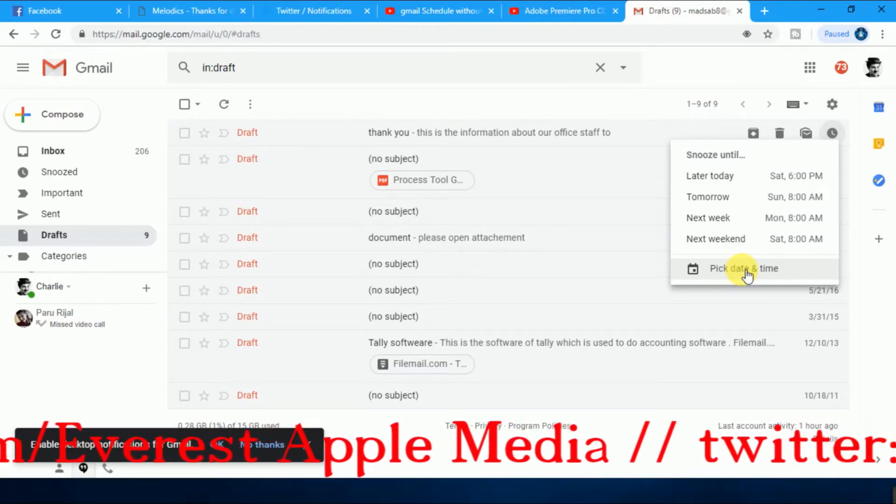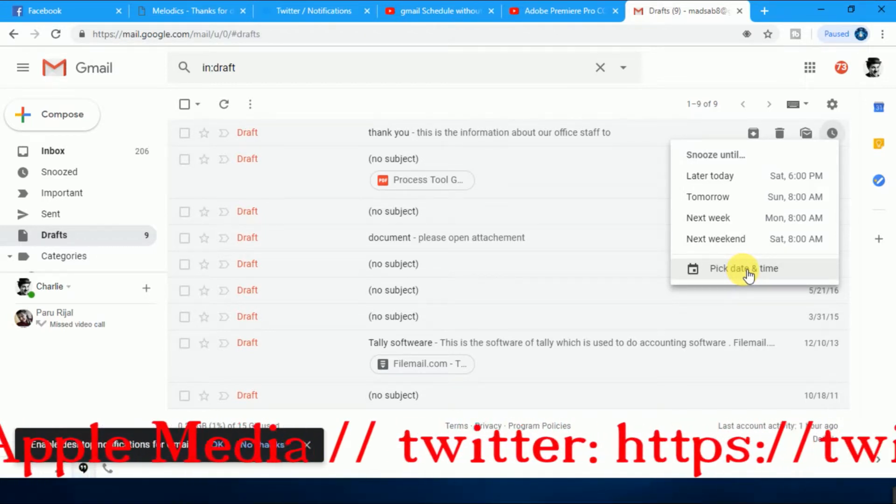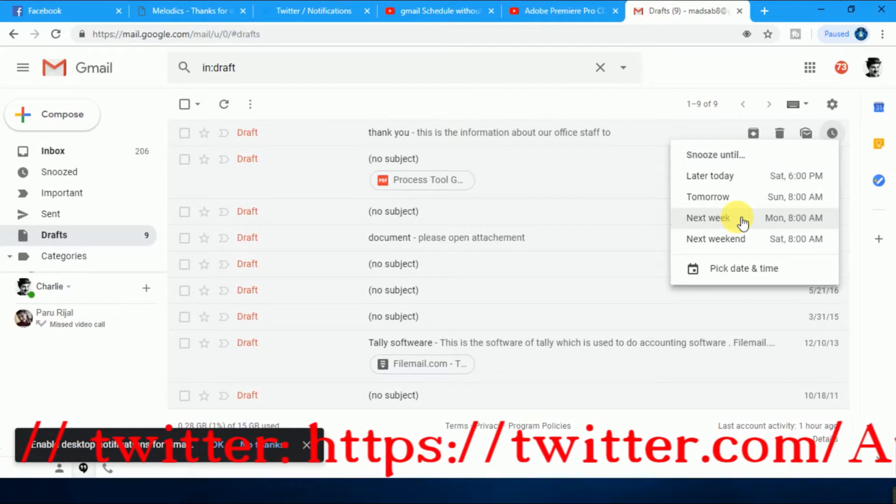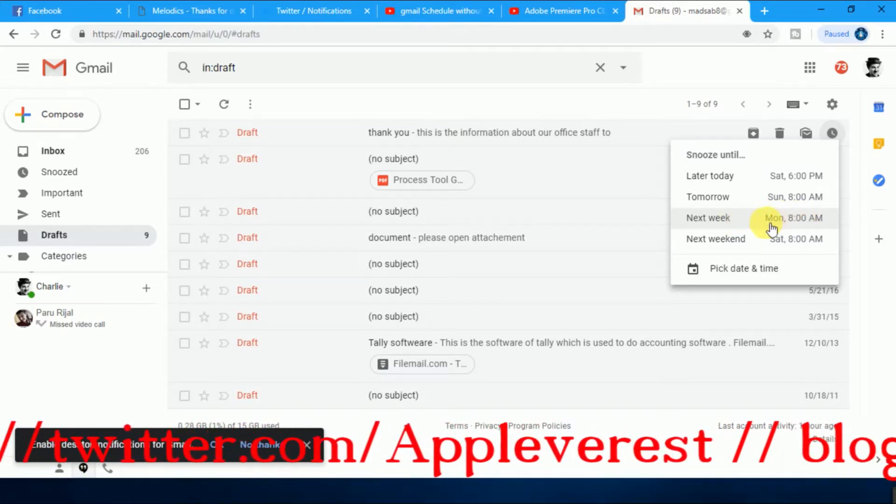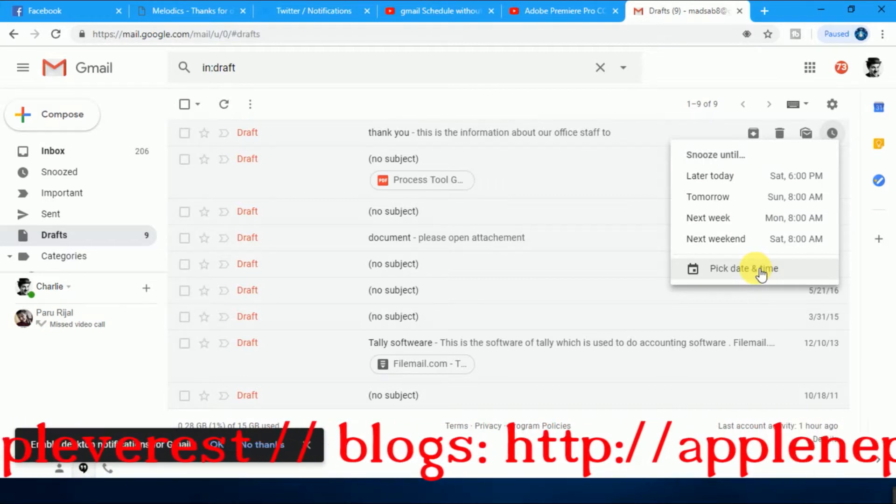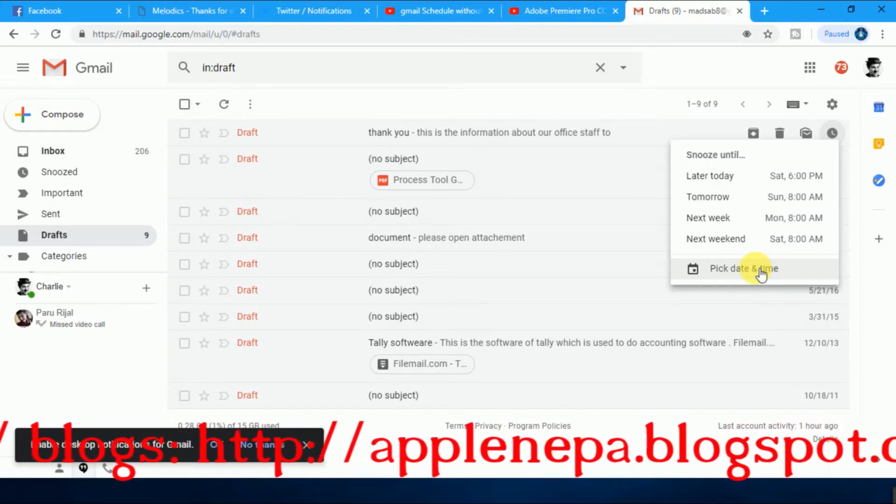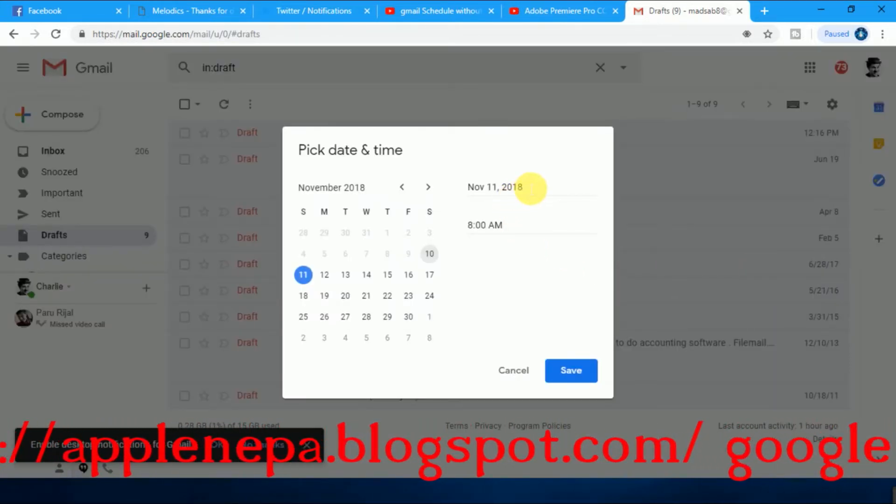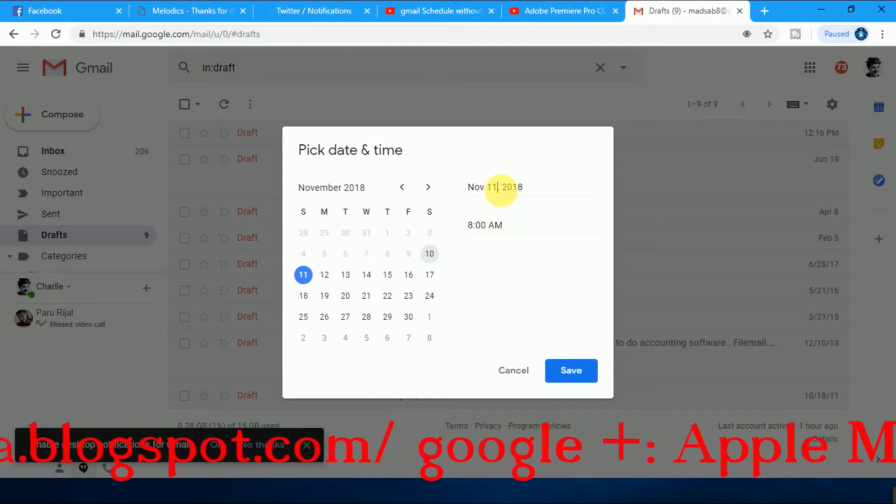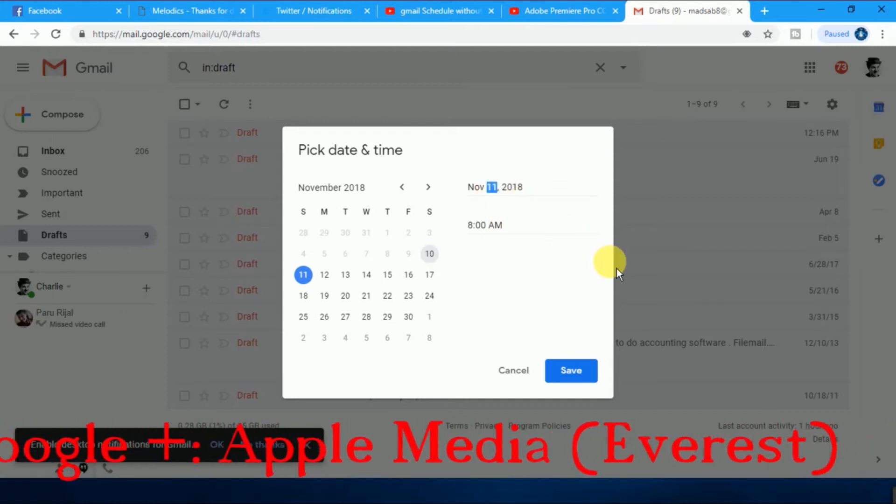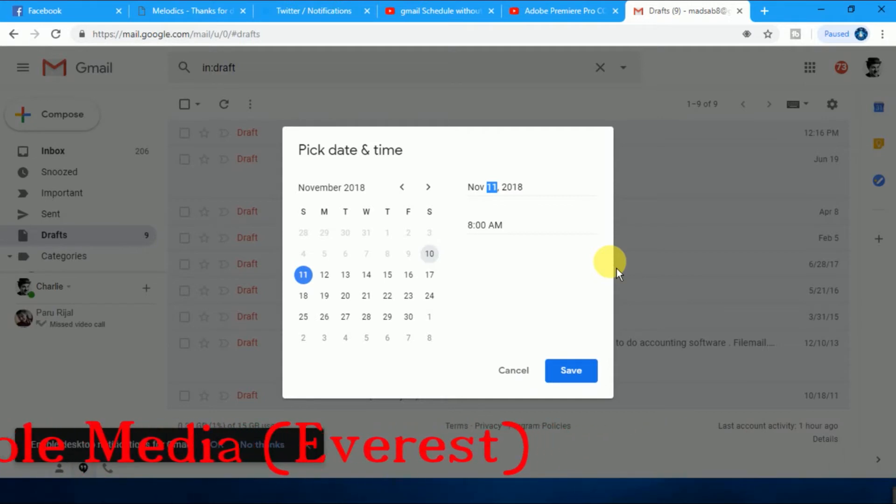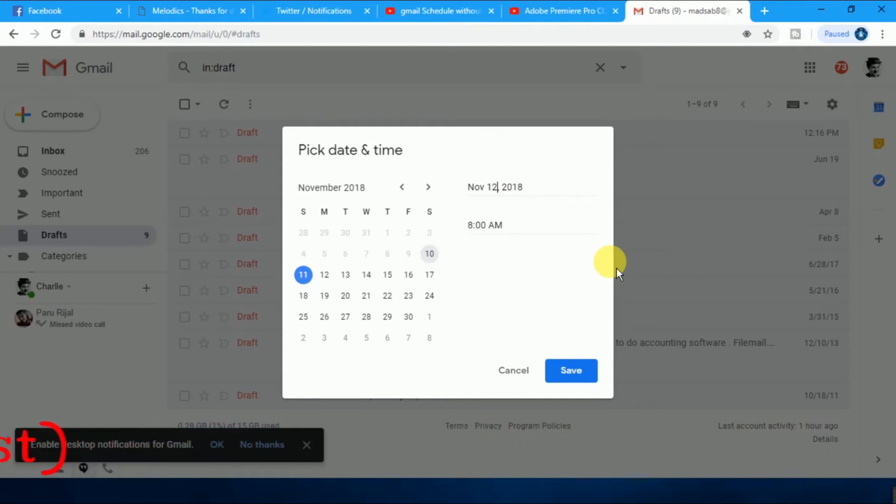If you want to choose tomorrow or day after tomorrow, next week at 8 a.m., whatever you want. If you want to make your own time, just click on pick date and time here. Select the date. Suppose today is November 11th, then you can send it this one, November 12, which time at 10:10 a.m.